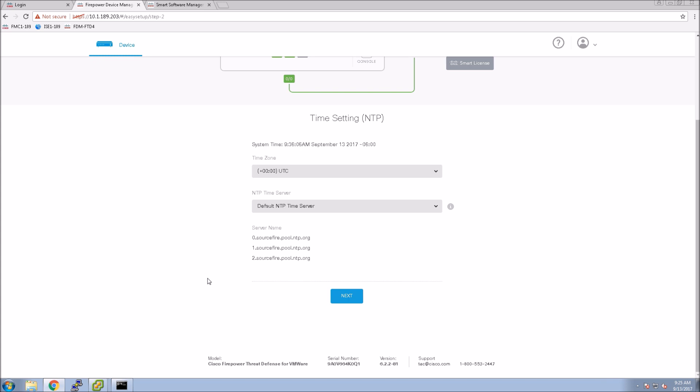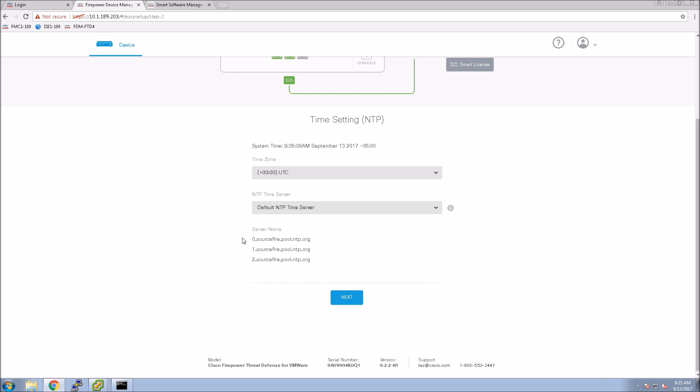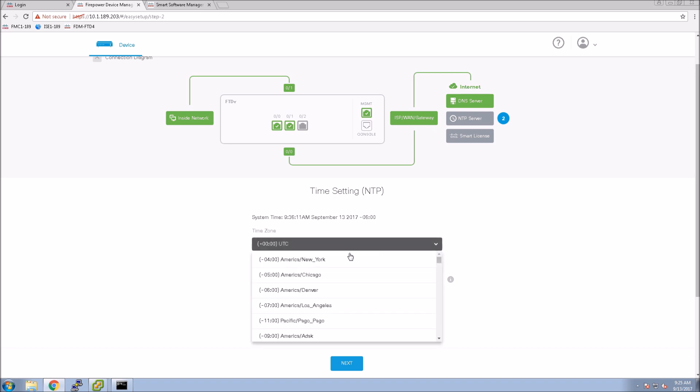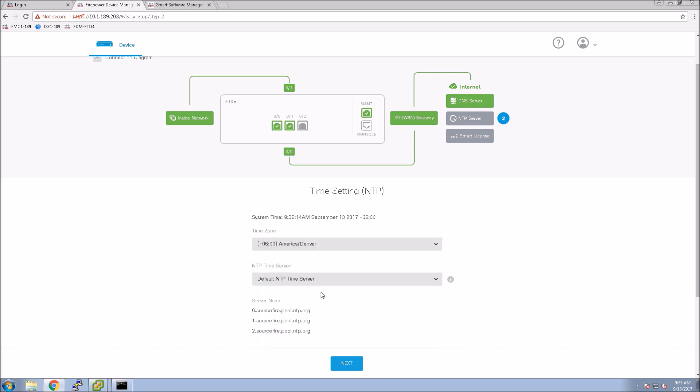Now we'll set up the time. In this case we'll select the time zone but I'm not going to change anything. I'm using the default NTP servers.